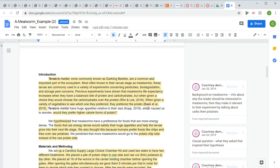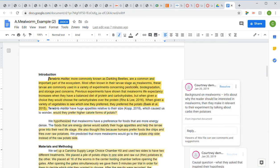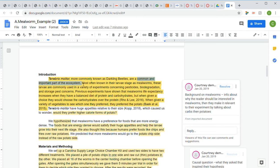Up here they have their background. Since this paper was on mealworms, they gave us some background on mealworms. They told us that they're a common and important part of the ecosystem. That's helping us understand why we would want to read a paper about mealworms.